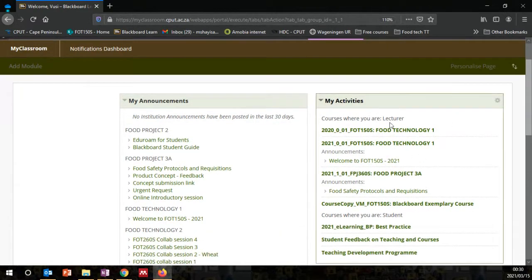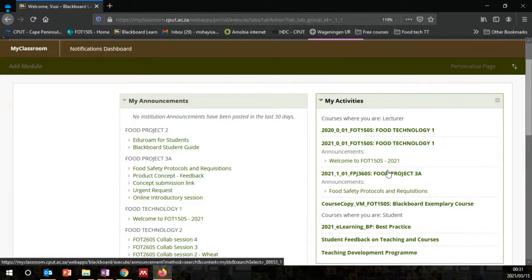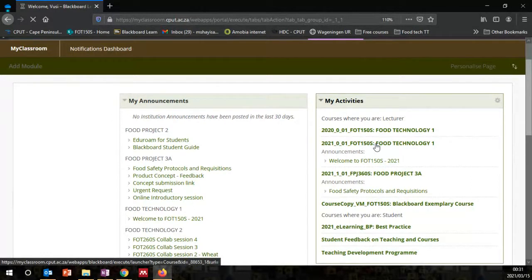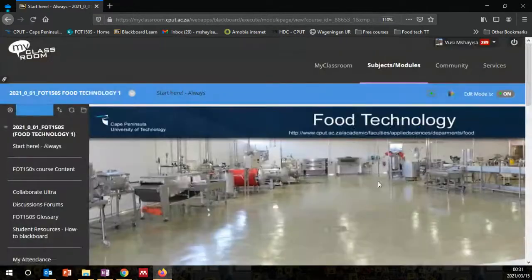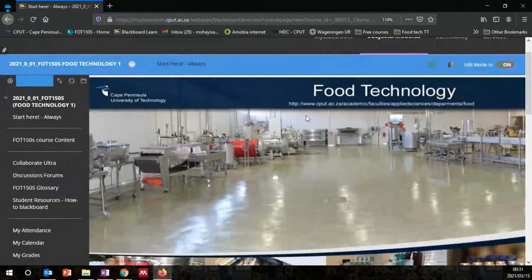You will see your modules on the My Activities tab. In this case we are looking at Food Technology 1, which you will see with the beautiful pilot plant that we have at CPUT.